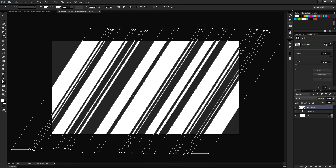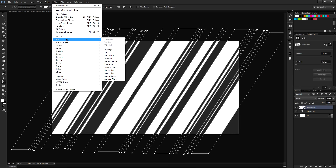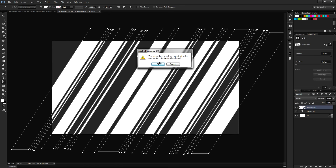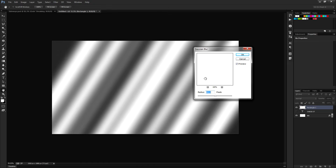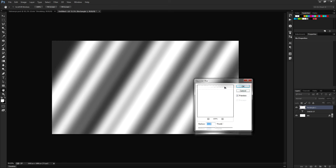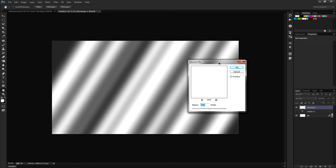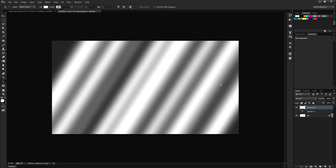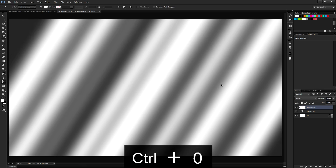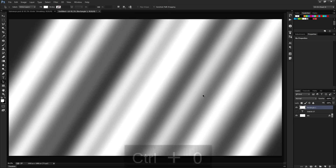Next up, we'll blur these to make them look like streaks of light. Go to Filter, then Blur, and choose Gaussian Blur, click OK. Keep a radius of about 40 to 60 pixels — it depends on what size document you use, but I like 40 pixels. Click OK. And there you go — we should have our streaks of light looking pretty good.